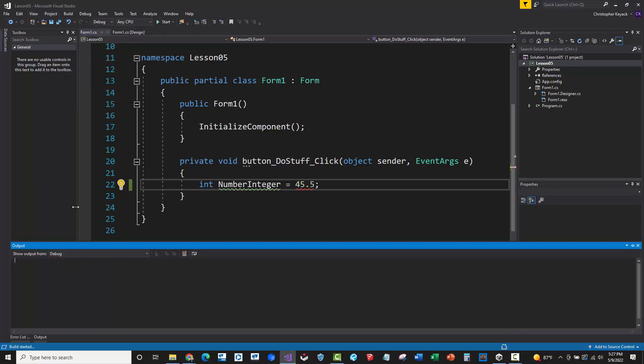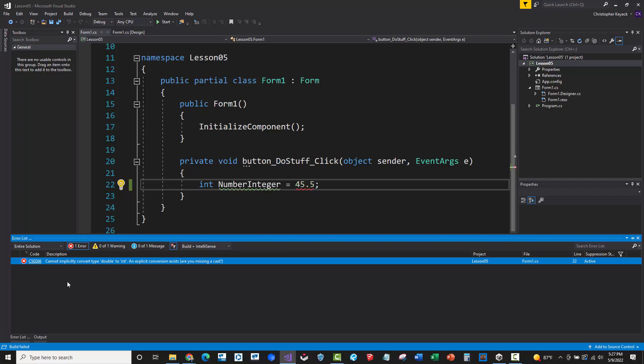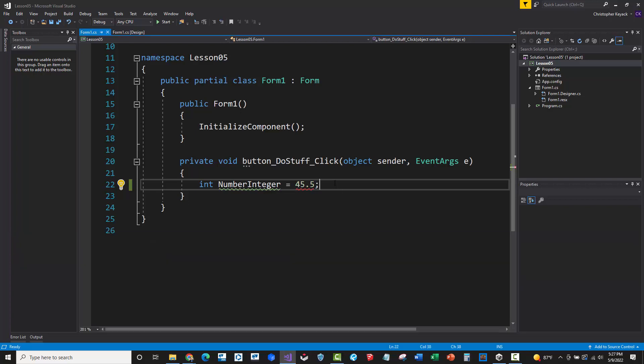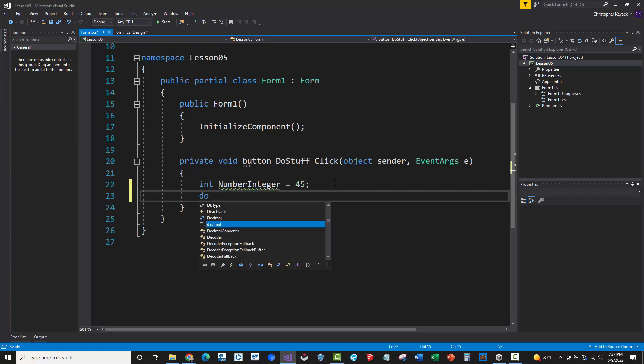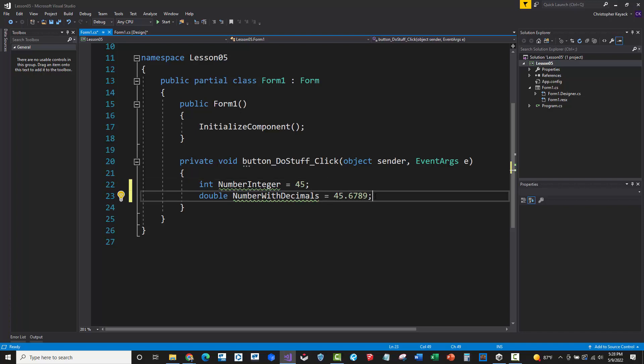So watch this. If I go to build, build solution, we'll see here, cannot implicitly convert double to int. So that brings us to the next data type. So let's go ahead and get rid of the 0.5 there. Let's do double, and we'll just say numberWithDecimals. And that's going to equal 45.6789. At the end of every declaration or C-sharp statement, there is a semicolon. There's a few exceptions to that, and that will happen like when we do loops and certain things like that. But in general, every statement in C-sharp ends with a semicolon.